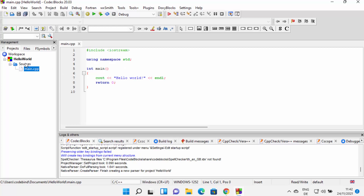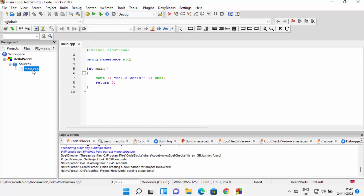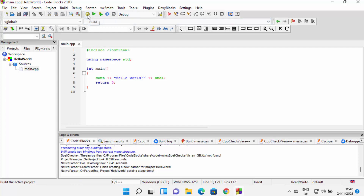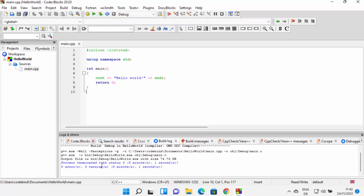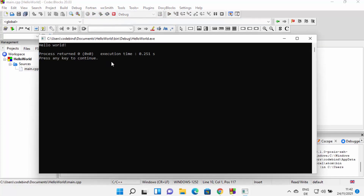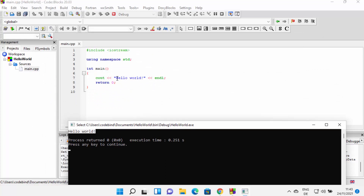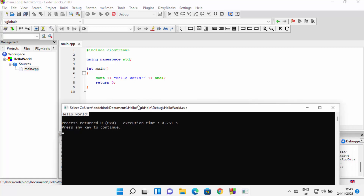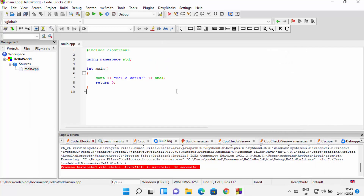CodeBlocks will create a simple program for us. You can see there is a source folder, and inside it there is a main.cpp file with a simple Hello World C++ program. To run the program, first build it by clicking the build icon. When you click build, the program will be compiled, and if successful you will see zero errors. Then click the Run button to run the program. You can see it prints 'Hello World', which is the expected output. Everything is working fine, and you can now start using CodeBlocks for building your C or C++ programs.